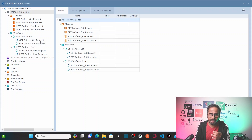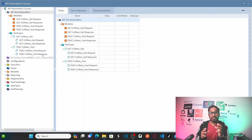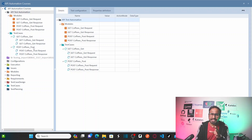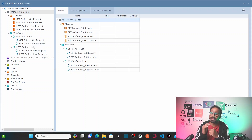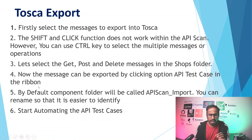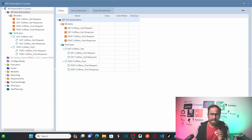You have get coffee get request and get coffee response test cases. By using API scan itself, I was able to export my API scan results into Tricentis Tosca so that it created modules and test cases. Now, using these automatically generated modules and test cases, you can start automating your API test cases. That is exactly what we just saw.